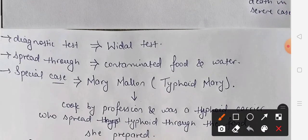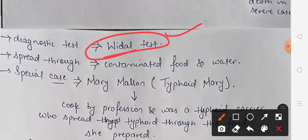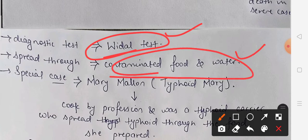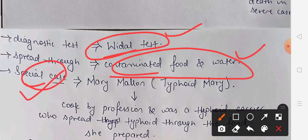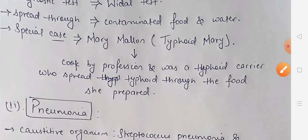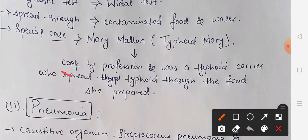The diagnostic test for typhoid is the Widal test — questions frequently come from this. The disease can spread if any person eats or drinks contaminated food or water. A special case mentioned in the NCERT book is Mary Mallon, also known as Typhoid Mary. She was a cook by profession and was a typhoid carrier who spread typhoid through the food she prepared over many years.